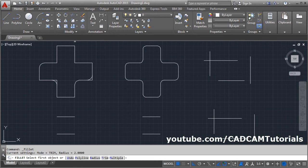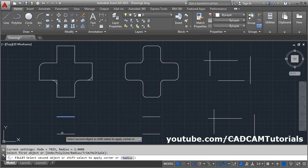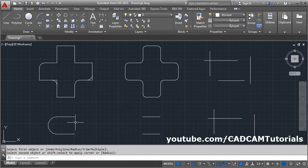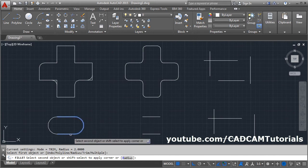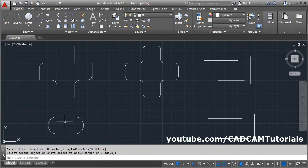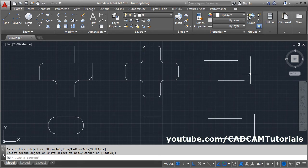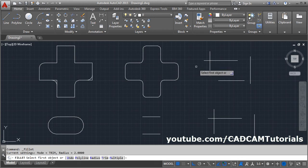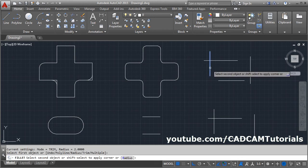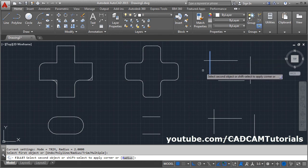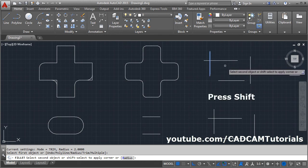Click on fillet, select the first line, select the second line, then press Enter, and again select the first line and second line. In this way you can use parallel lines to create a slot. You can also use fillet to connect lines or create corners. Click on fillet, select the first object, and you will see the option: shift-select to apply corner.